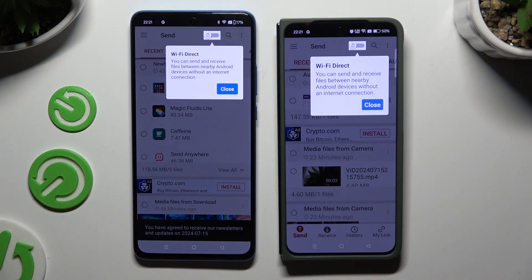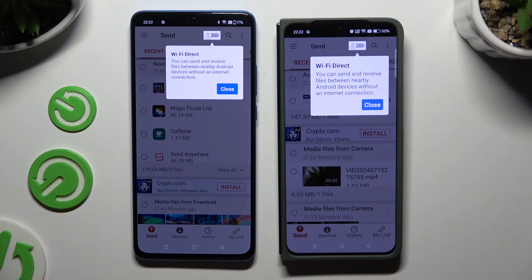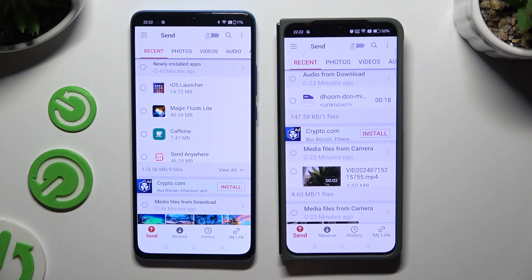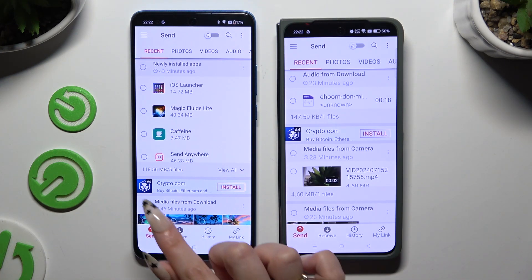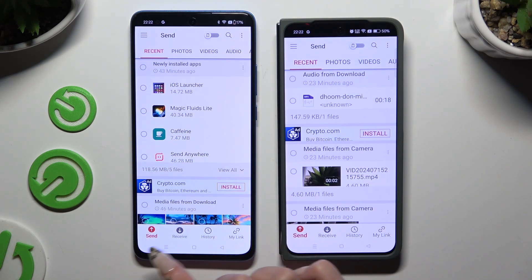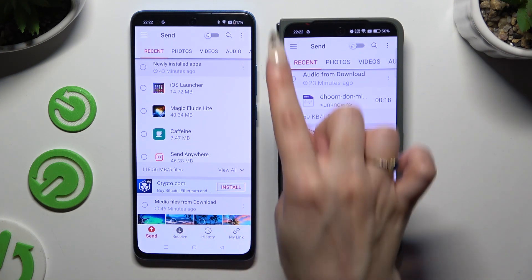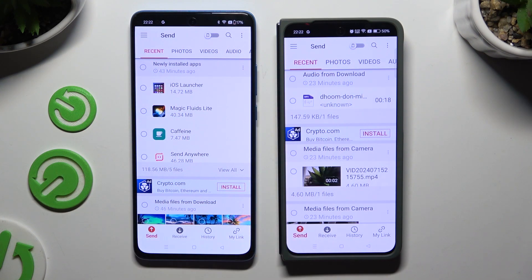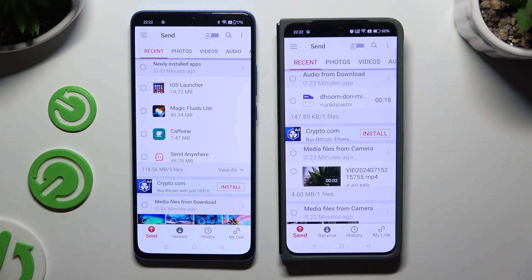Following that, you need to click on your device's displays. Select Send at the bottom left corner of the OnePlus device, then select Receive right next to Send at the bottom of the OnePlus Open.